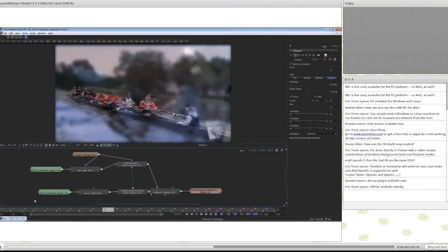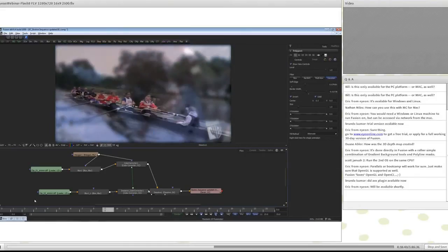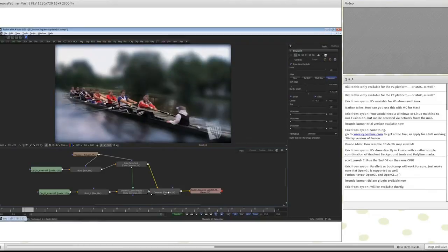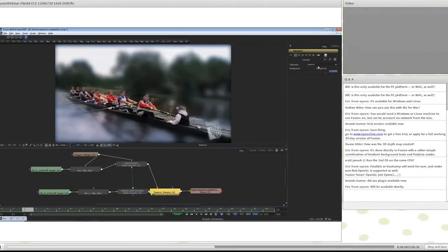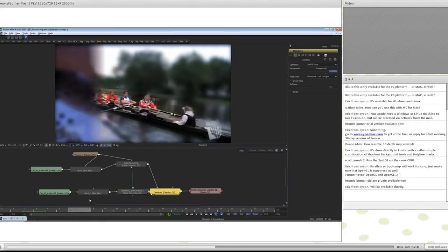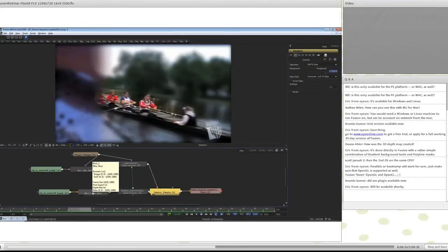Let's say we don't want to use a dissolve — we want to use any other transitional effect. I'll click on the effect and perhaps use a Smpte wipe, and the result works just as well.